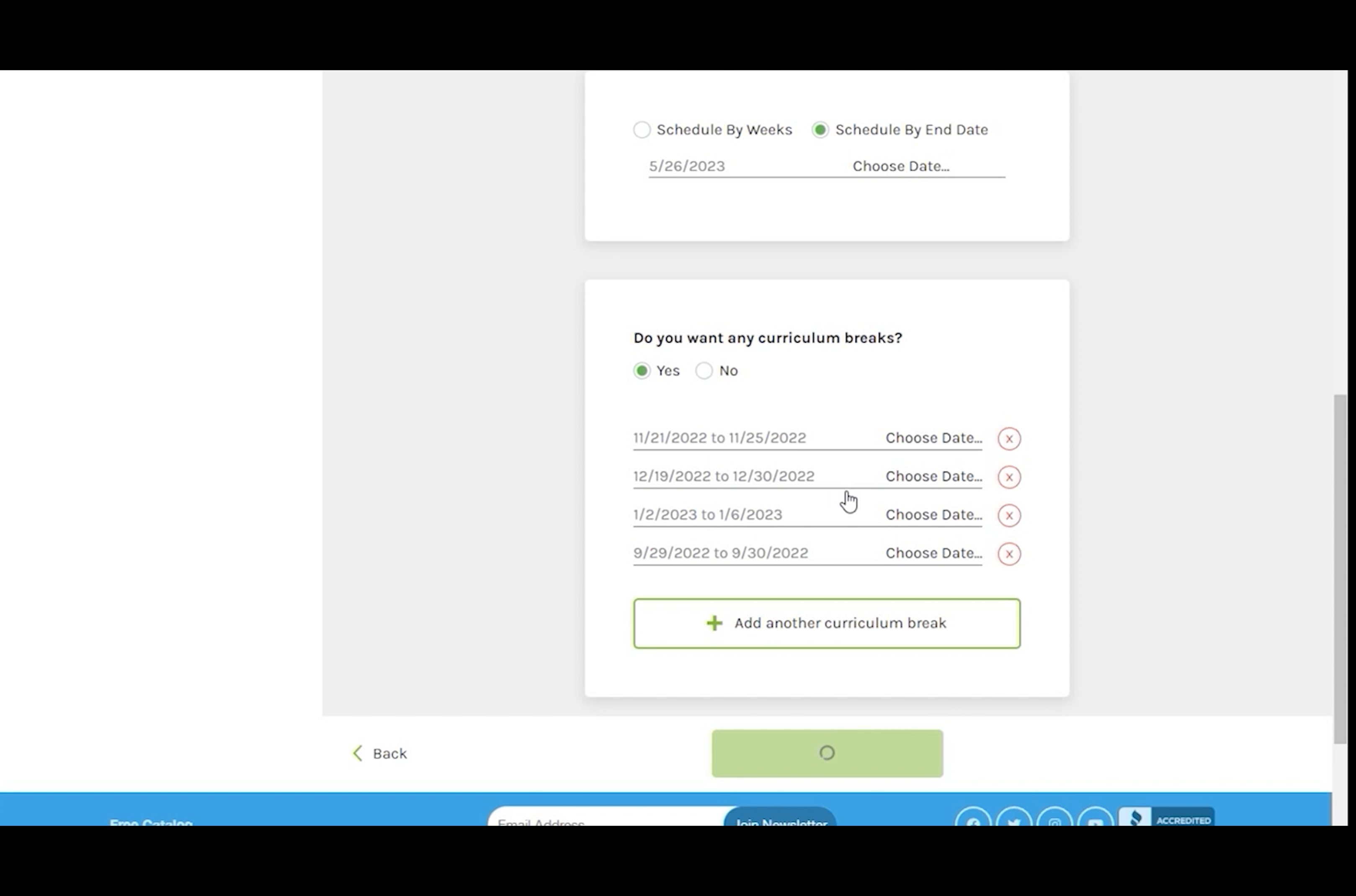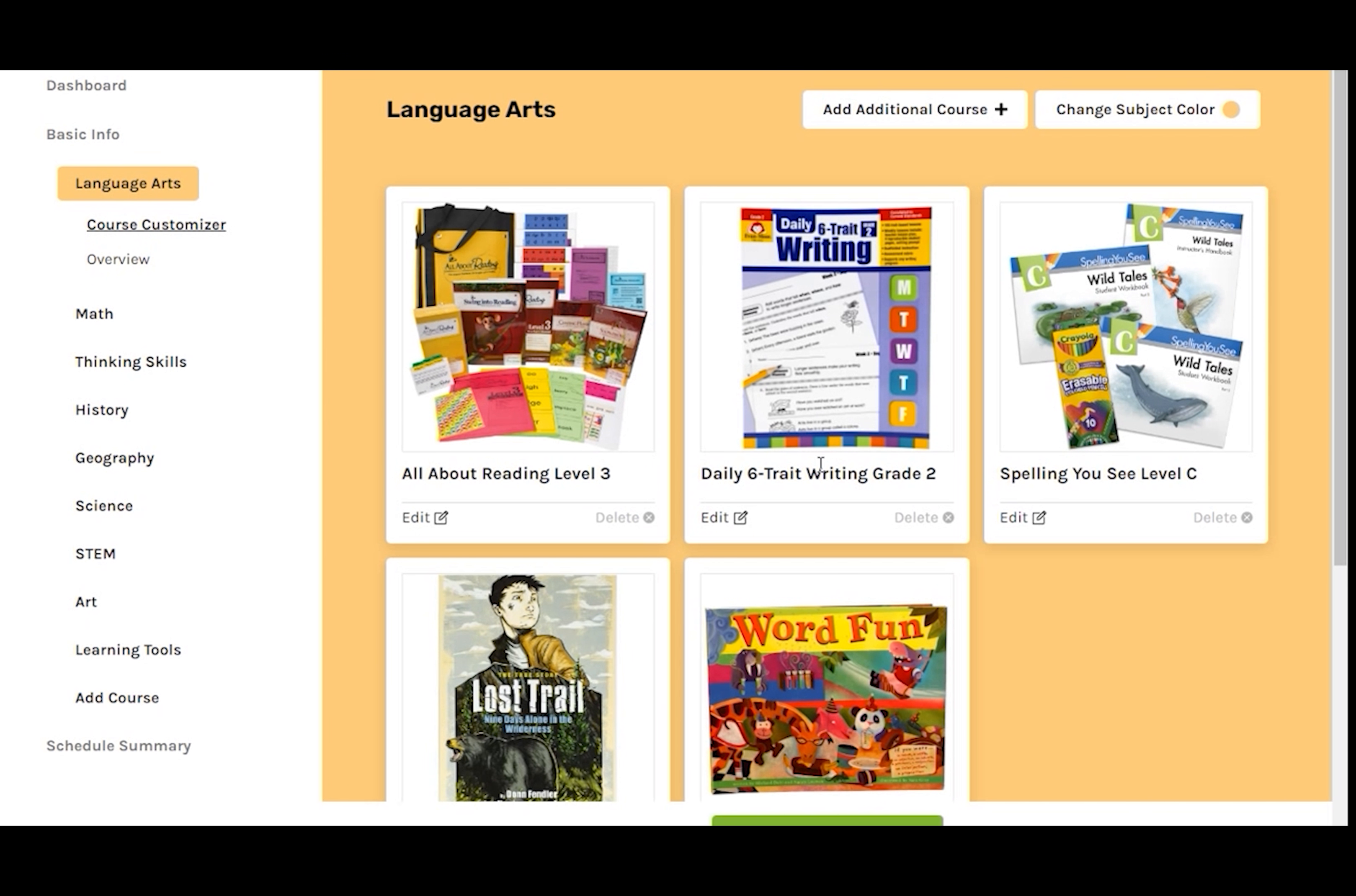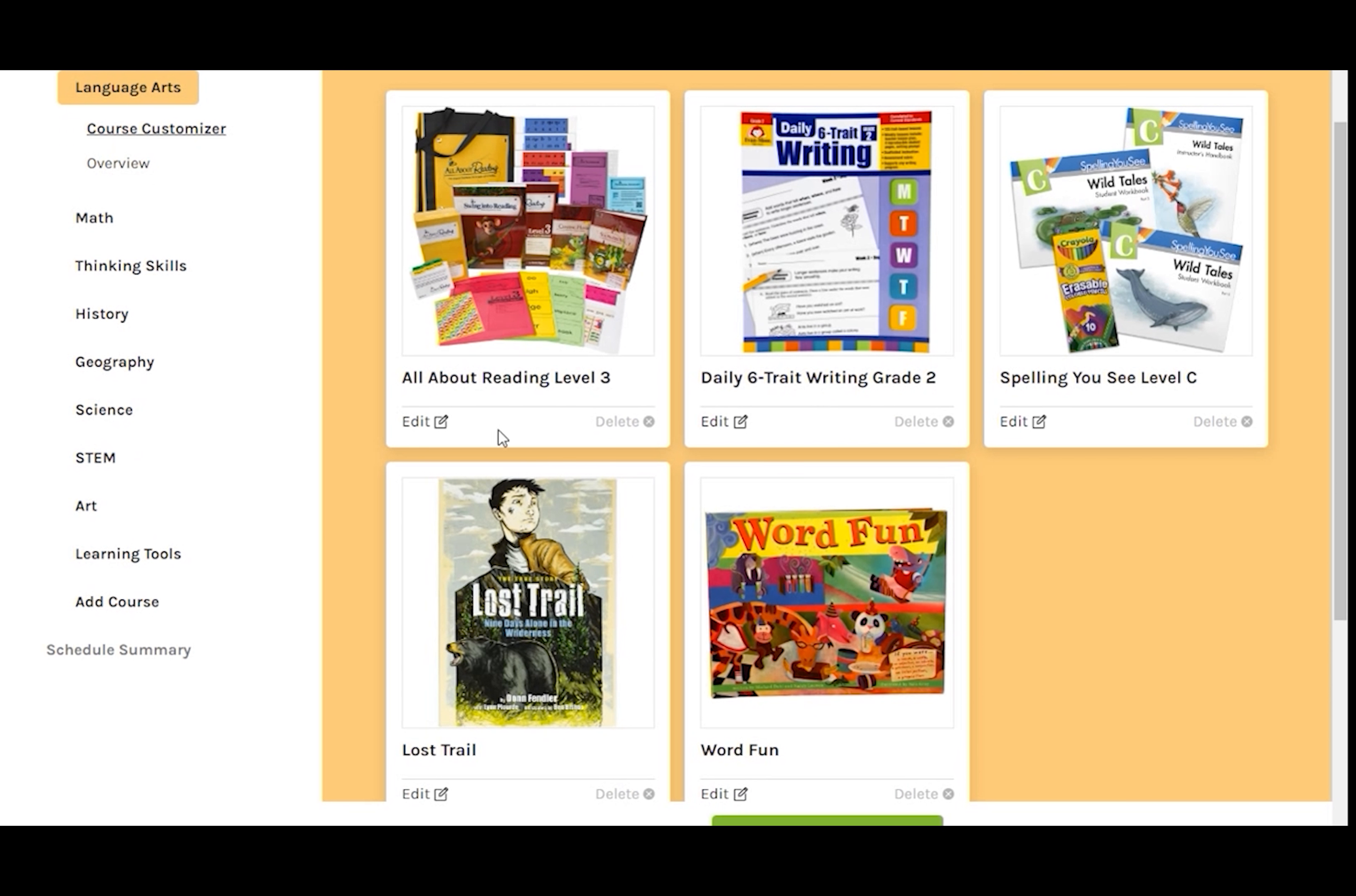Once you have this page set up the way you want it, click Save and Continue. This will take you to the first curriculum subject, Language Arts. If everything looks good, of course there is no need to edit it. But we are going to delete and add some courses to show you how you'd go about doing that.